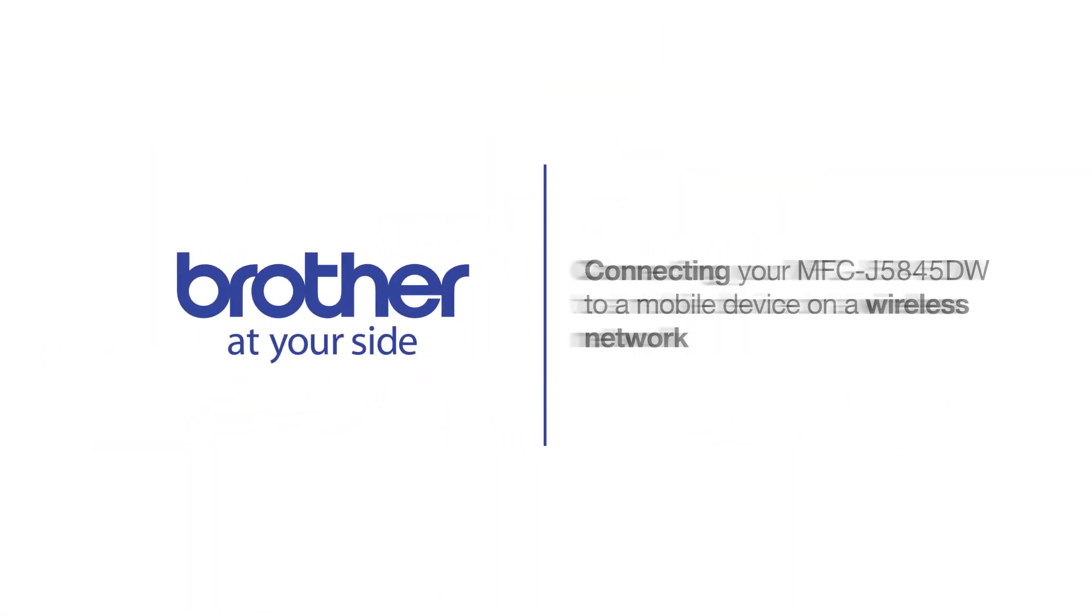Welcome! Today we're going to connect your Brother MFC-J5845DW to a mobile device on a wireless network.